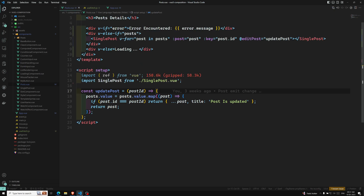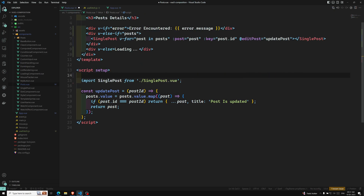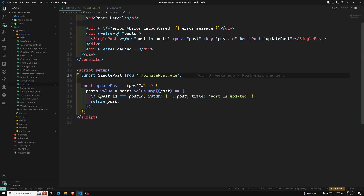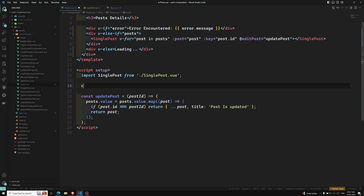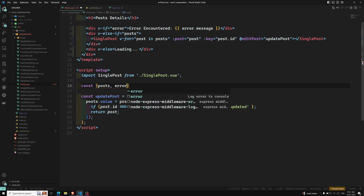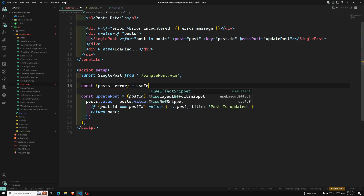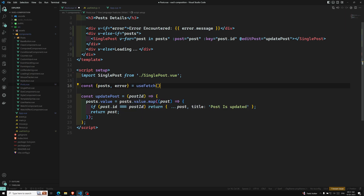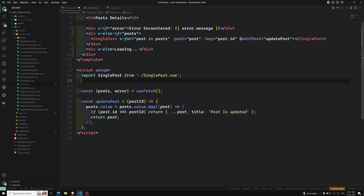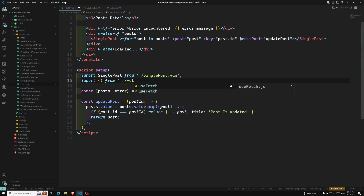Back in post.vue, we can remove the local ref declarations and instead call: const { post, error } = useFetch(). We import useFetch from useFetch.js and call it directly.